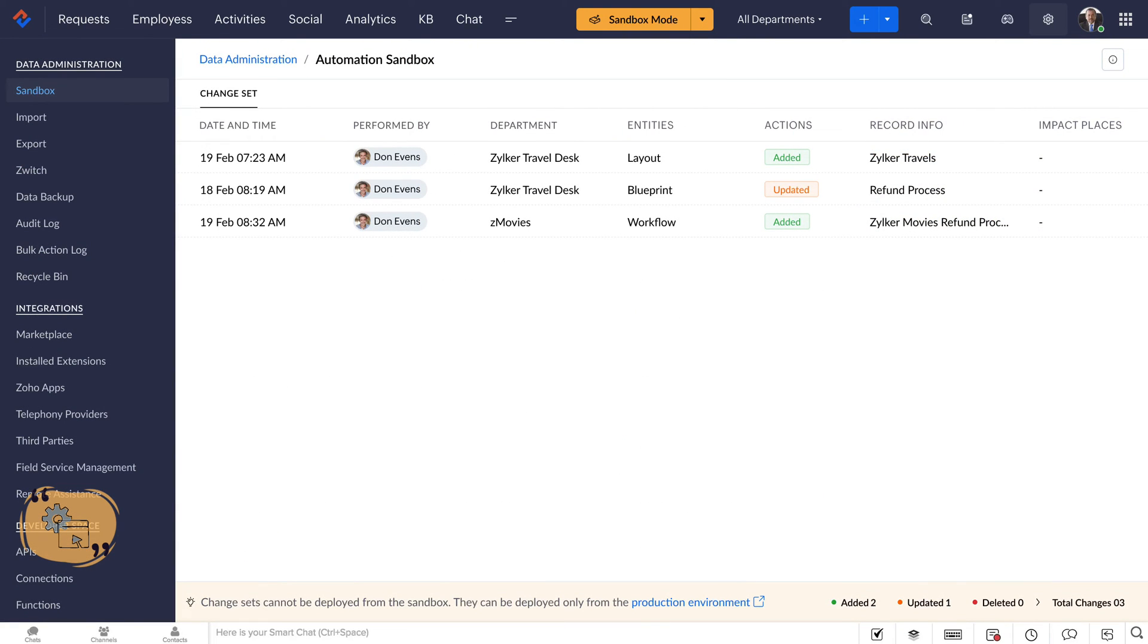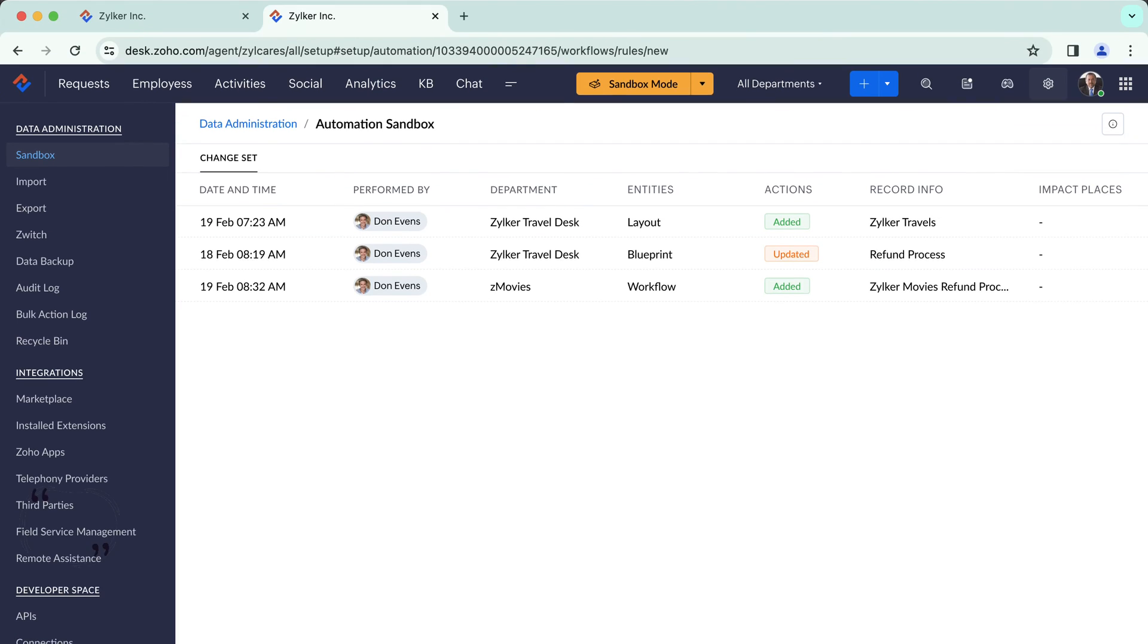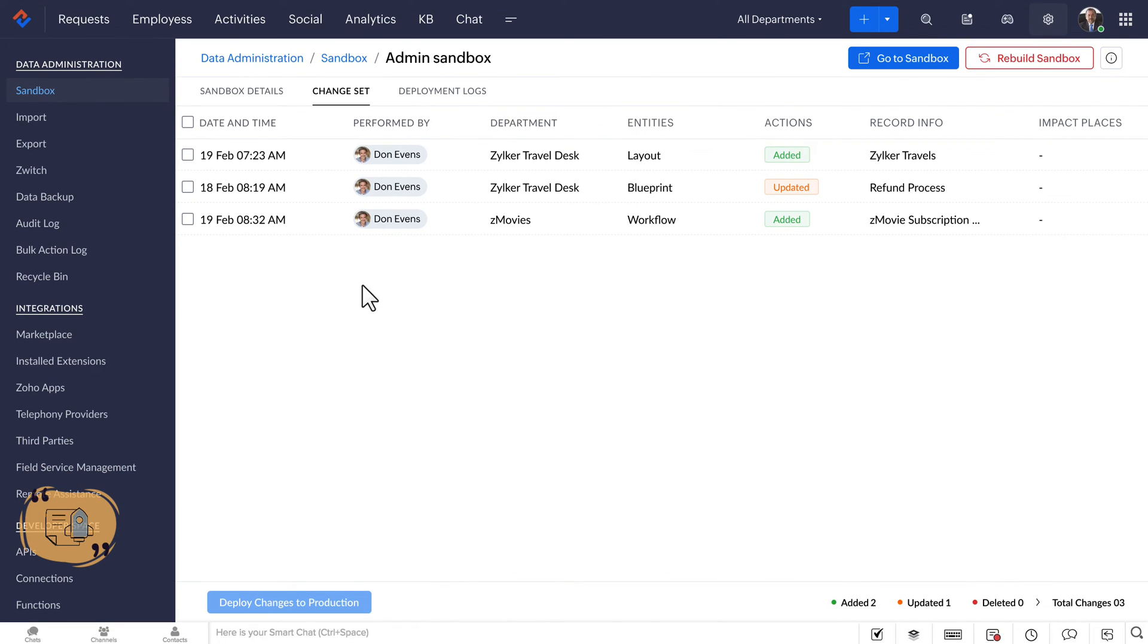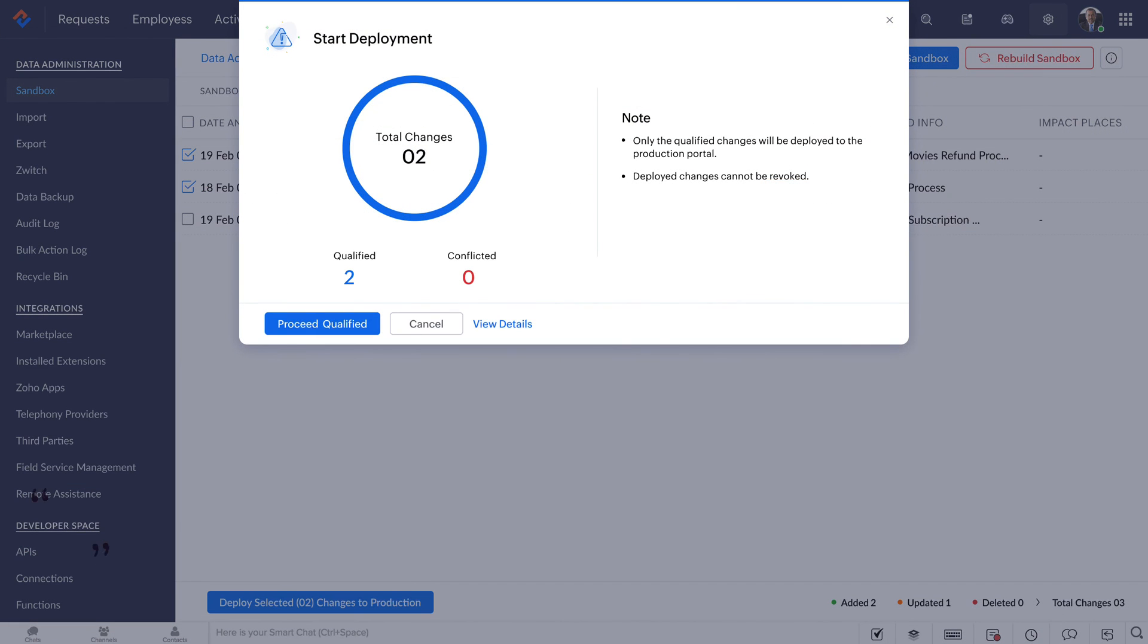Not all the changes needs to be deployed. Please note that the deployed changes cannot be revoked or undone. Only the qualified changes will be ready for immediate deployment. Conflicts can be checked and resolved, or you can validate them later in order to proceed with the deployment.